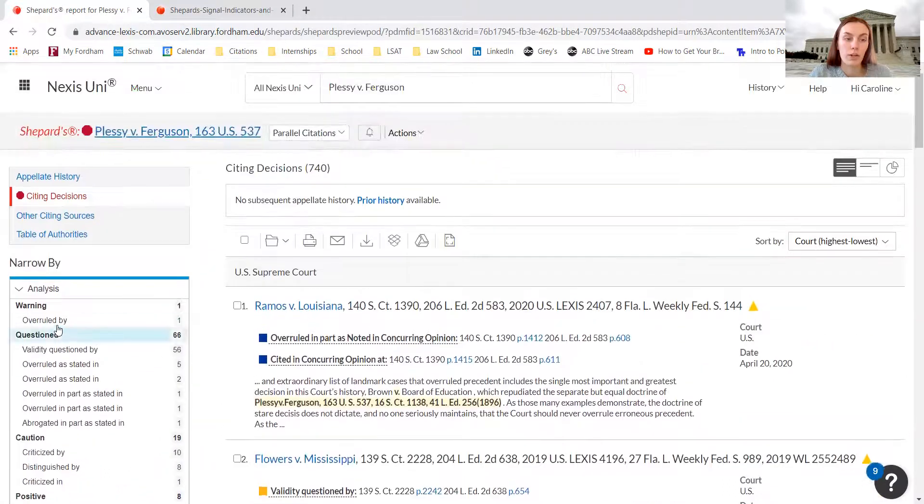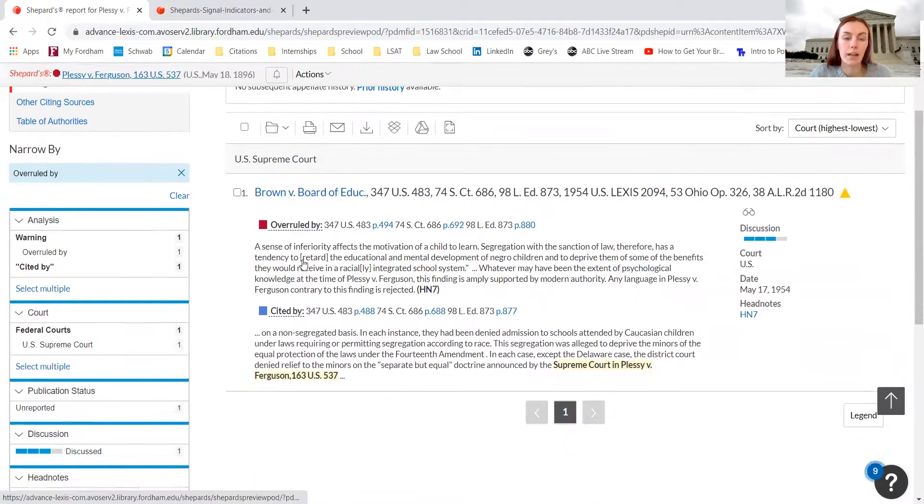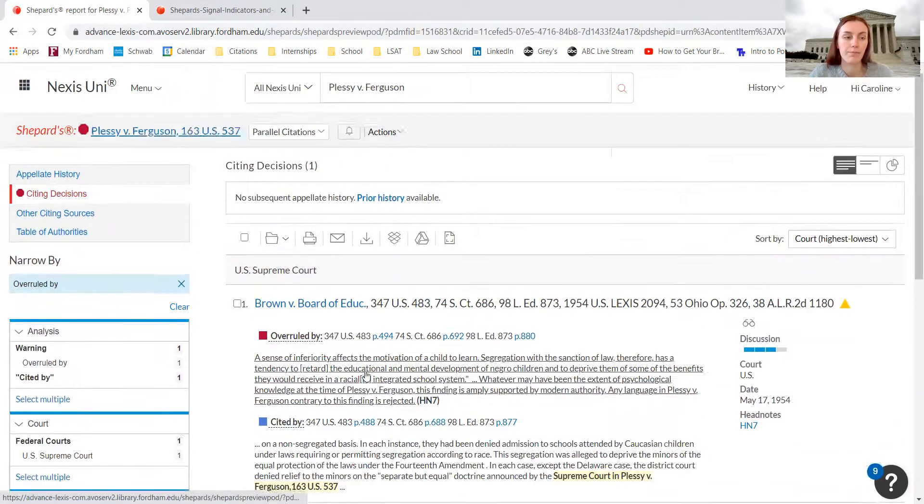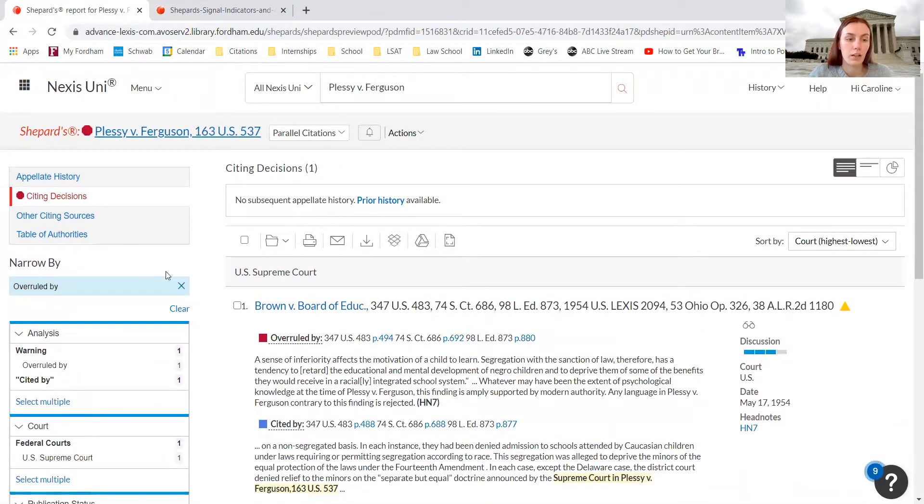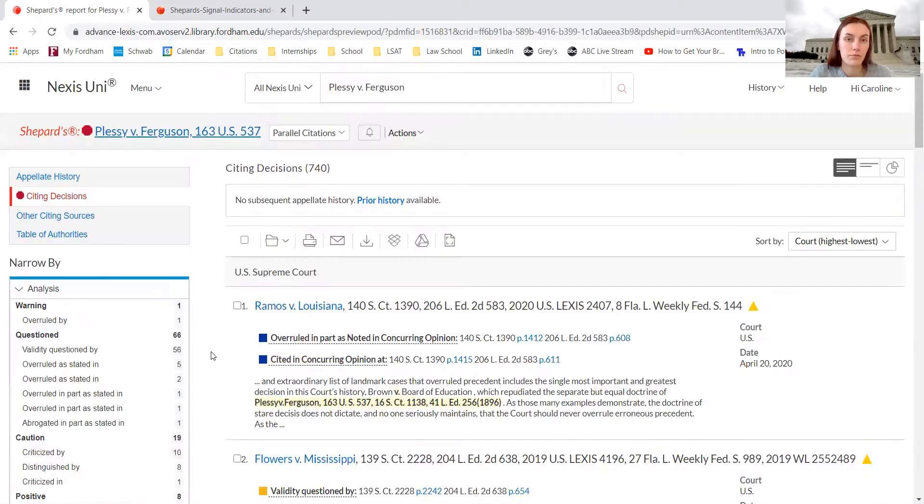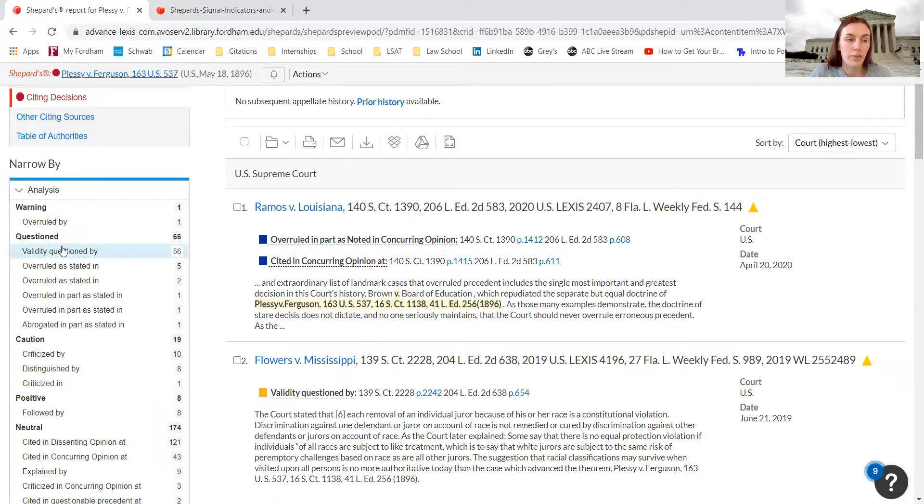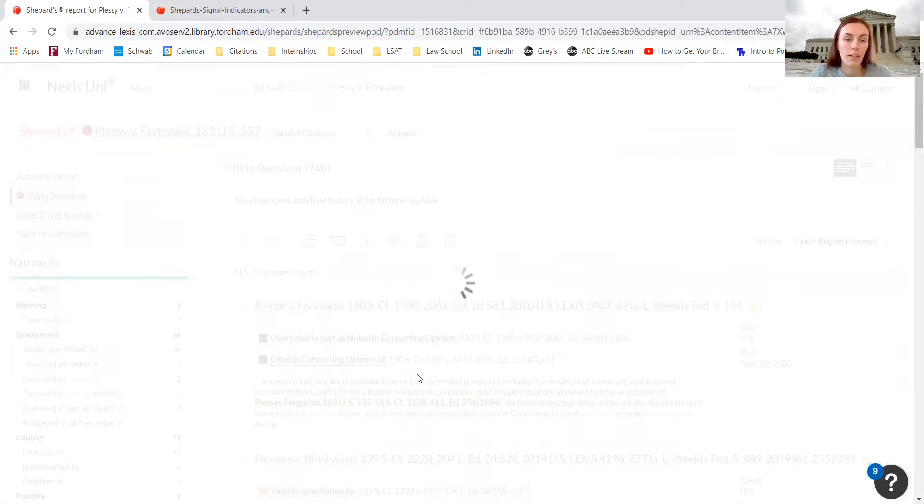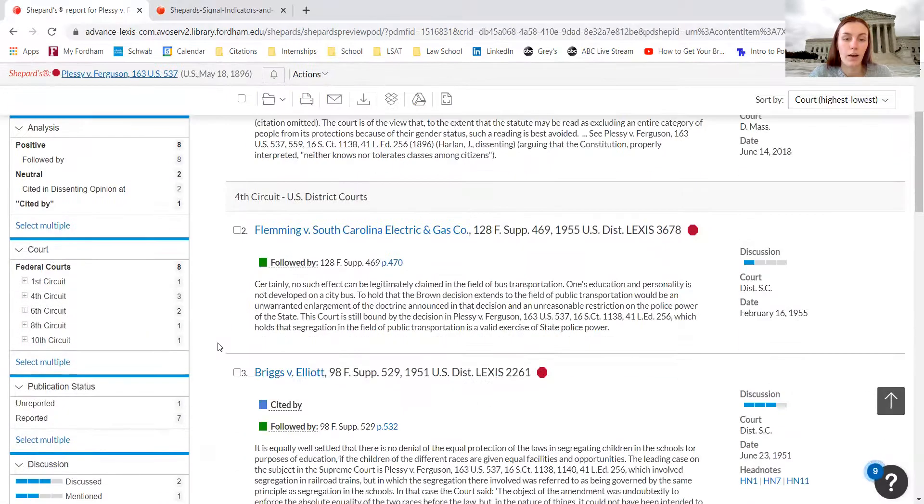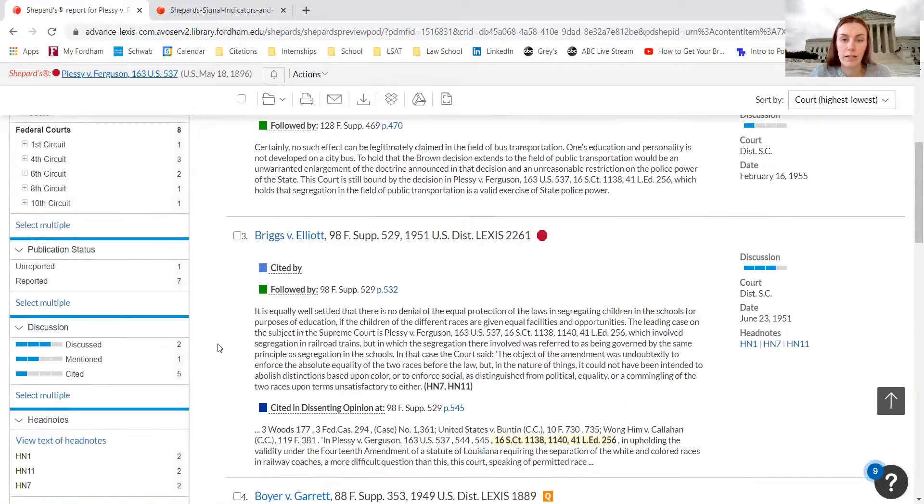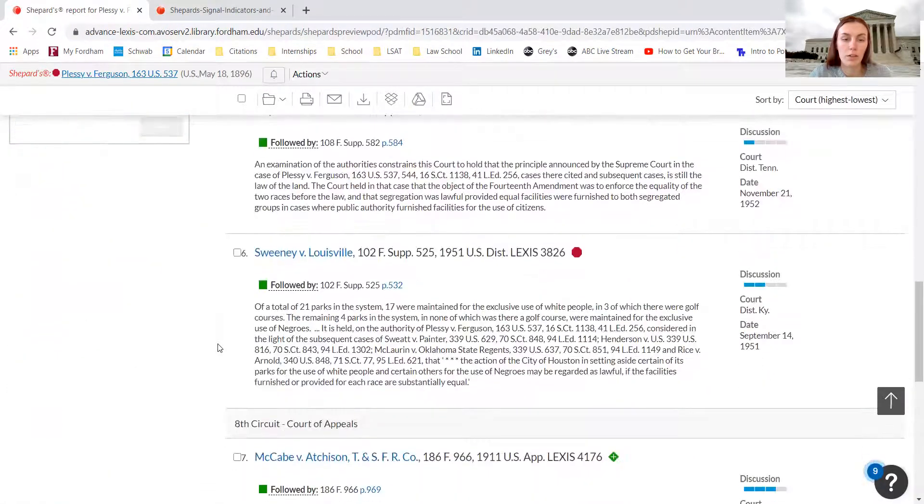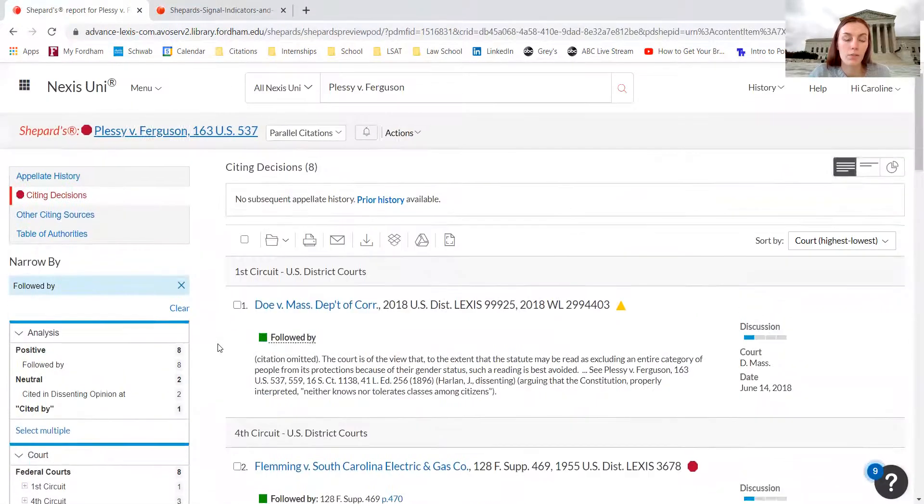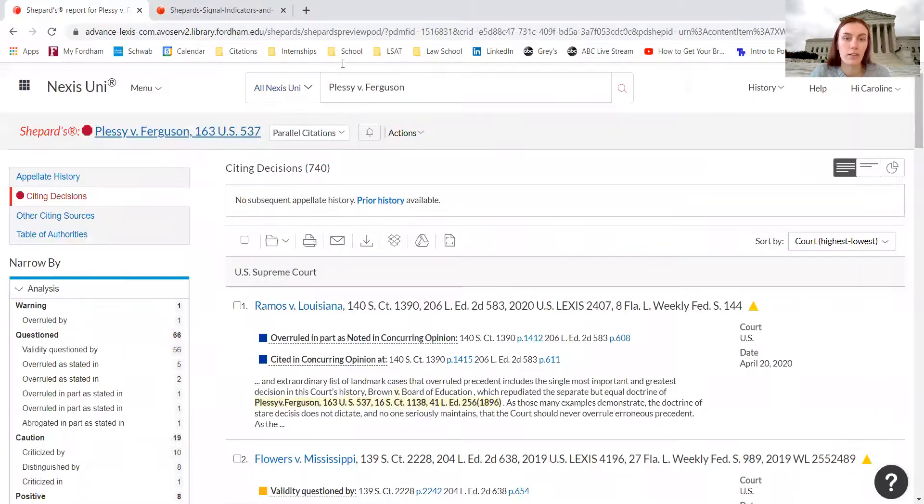If we want to know what overruled Plessy versus Ferguson, we can click the 'overruled by' button, and we know it was Brown versus Board of Education. We can clear that one and search for 'validity questioned by', 'overruled as stated in', or positive treatment that the case has received, which I don't believe any has been from the Supreme Court. We can just conduct further research about this case. This can also be really helpful when searching for other cases.